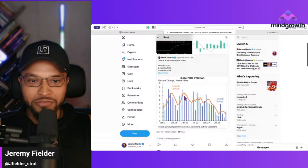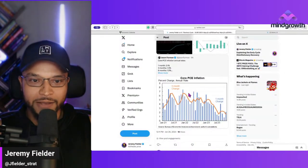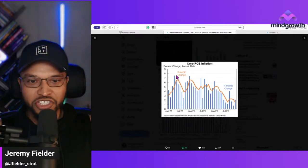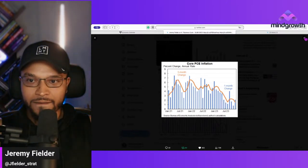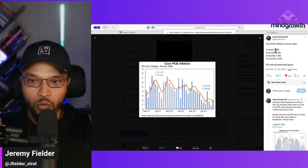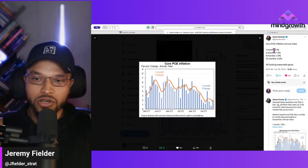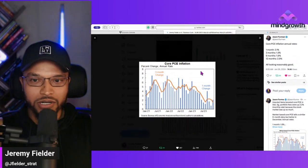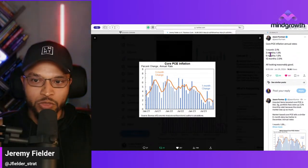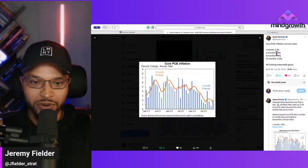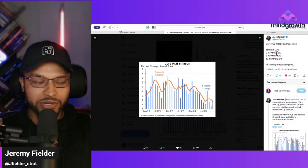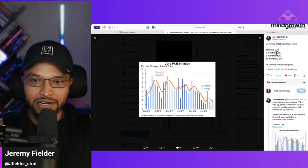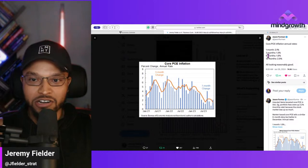First, let's look at the core PCE — the Fed's inflation gauge today. Check this out: one-month inflation is now at 2.1%. Three-month inflation is 1.5%. Remember, the Fed's target is 2%. So we're at 1.5% for the last quarter — beneath the Fed's target. Last six months, we're at 1.9%, also beneath the Fed's target.